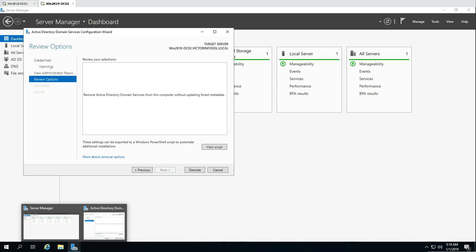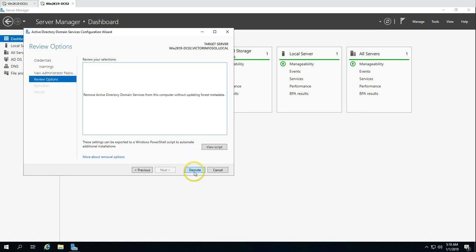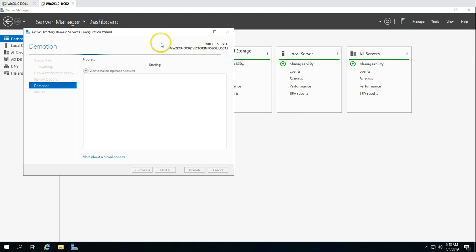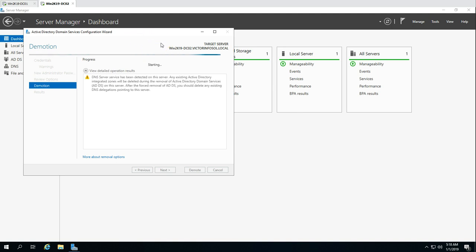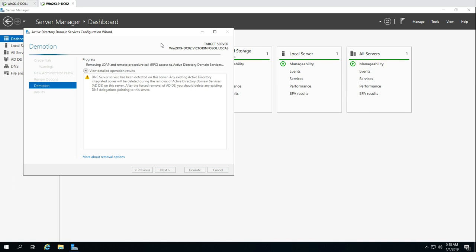Now it gives the review option. The removal will remove Active Directory Domain Services from this computer without updating the forest metadata, so we need to update the metadata manually. This is fine — we have full control over the metadata cleanup and it's not going to make any unintended changes to the Active Directory database. Now I'm going to click Demote.